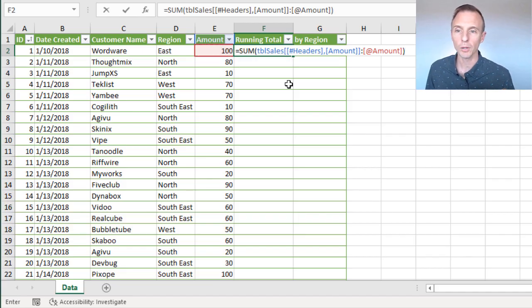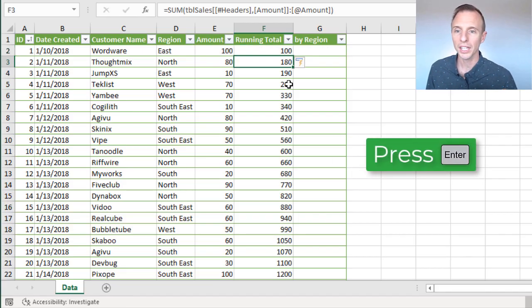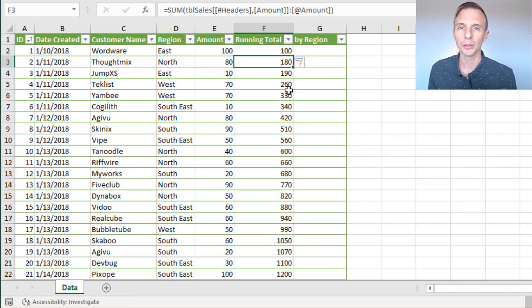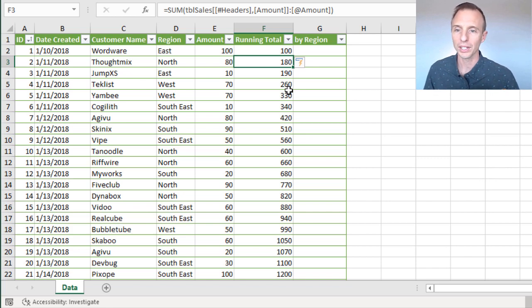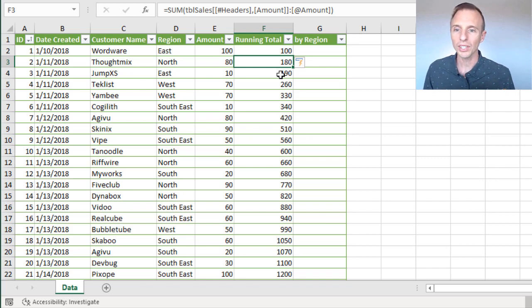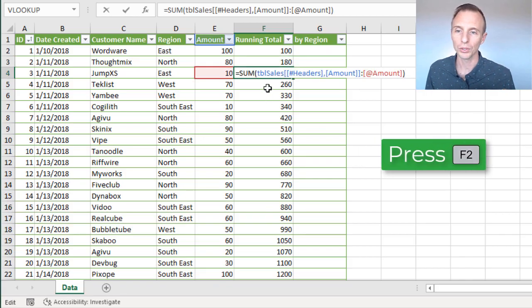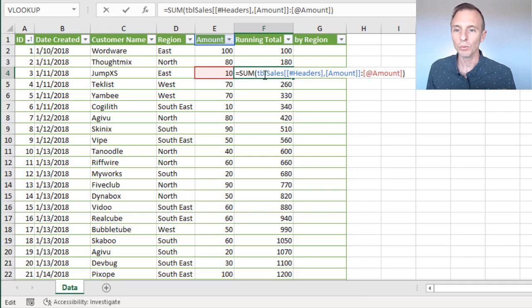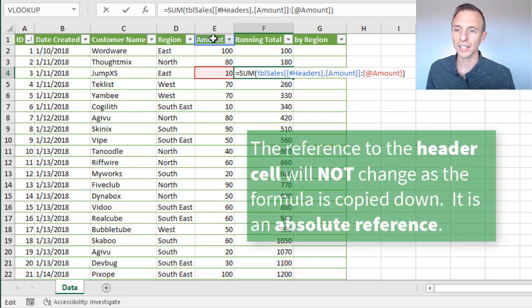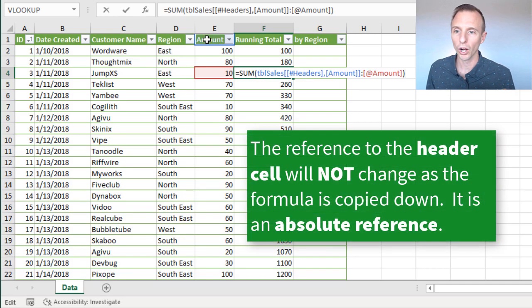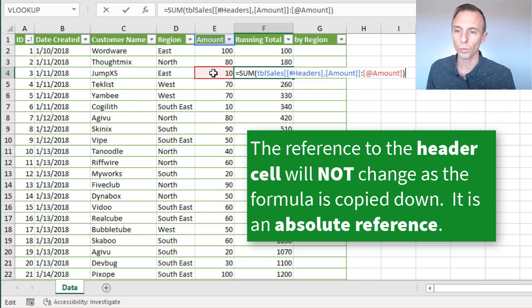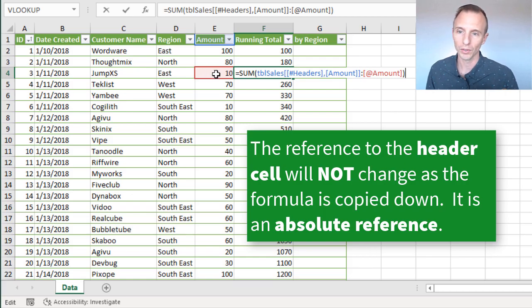So I'll close the parentheses here, we'll hit enter, and our formula will automatically be copied down because we are using an Excel table. And we can see we get the running total here. So if we go look at a formula down here, I'll hit F2 to edit this formula. Again we can see that we're referencing the header row and then down to the row that this formula is in, the amount column.